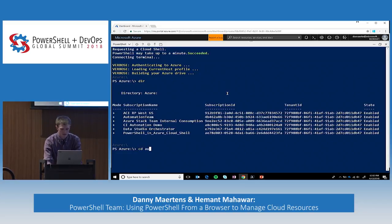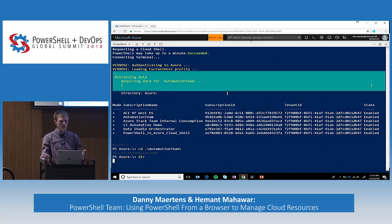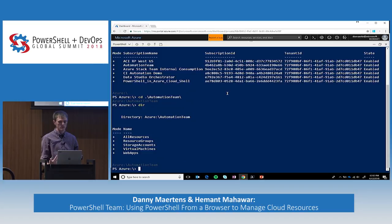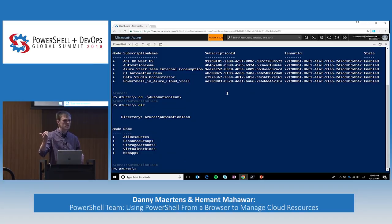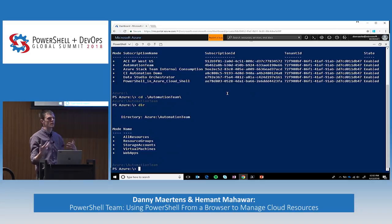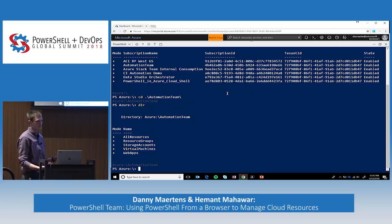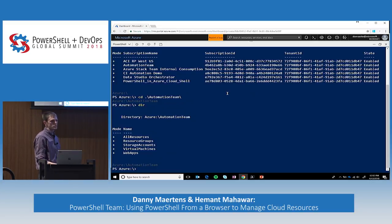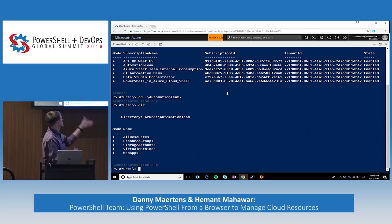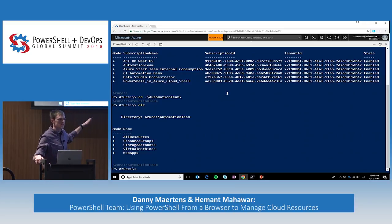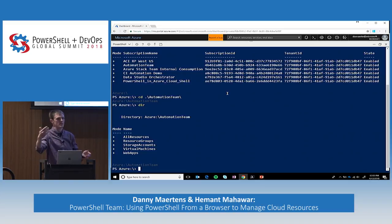Let's navigate into the automation team subscription. Here we pull out all the resources within this resource group — we have a breakdown for all resources, and we've also pulled out the more common resources like your resource groups, virtual machines, web apps, and storage accounts. This is an extensible model, so if you see yourself using other resources not in this list, give us feedback and we can add to it.